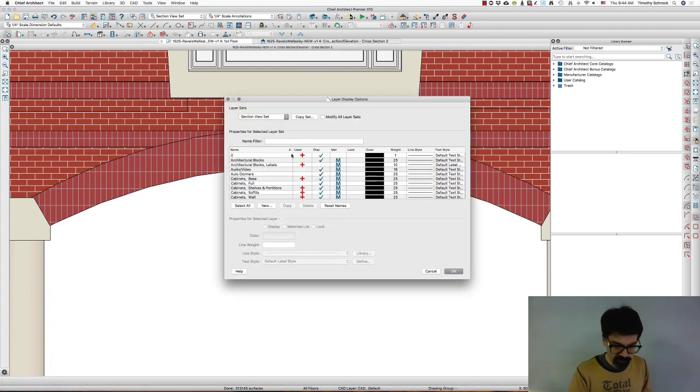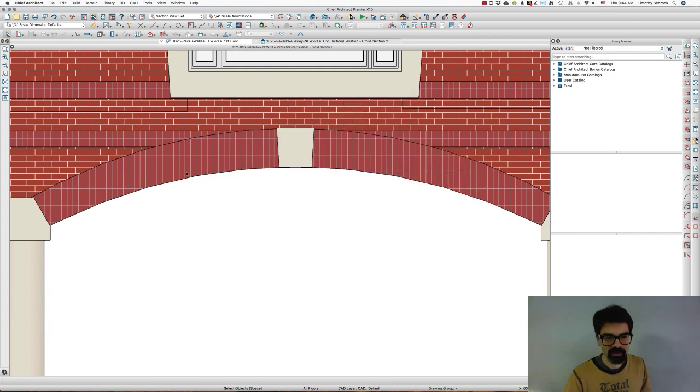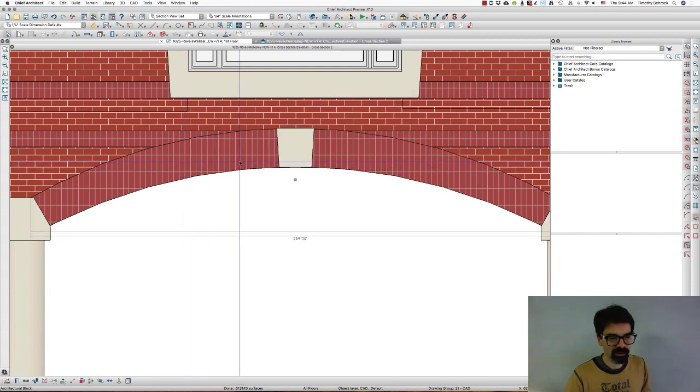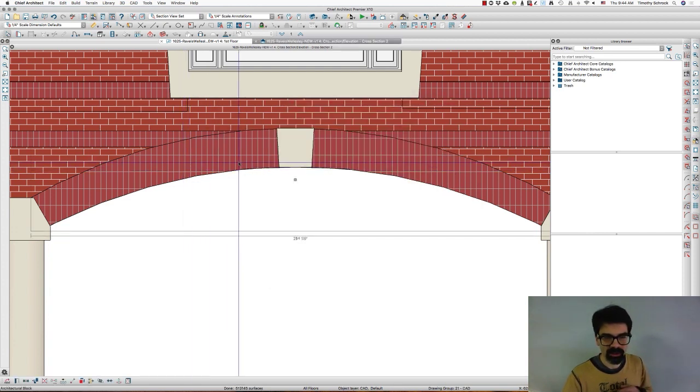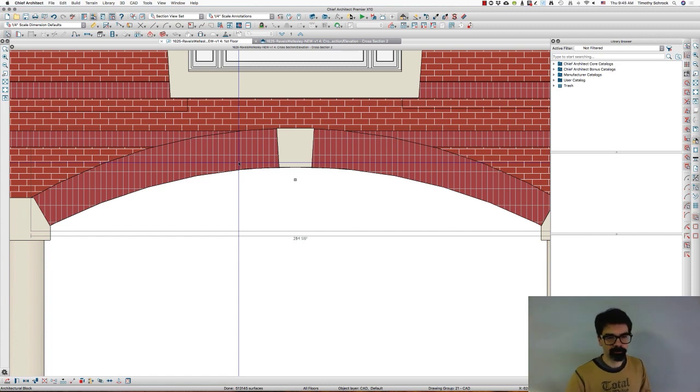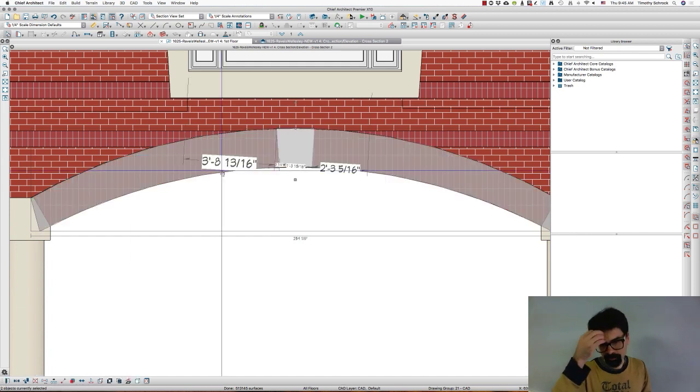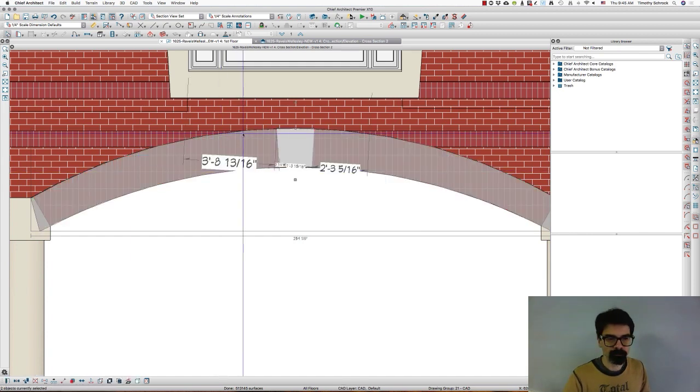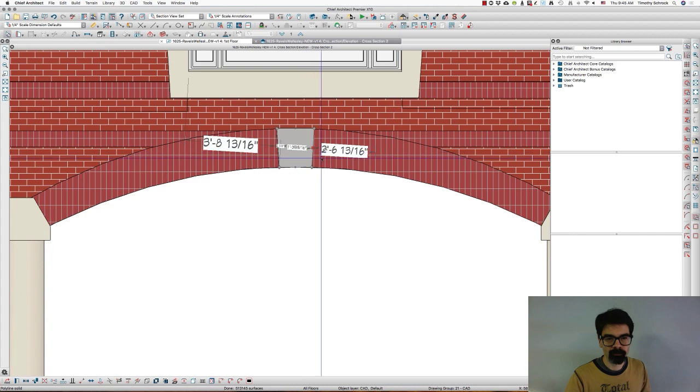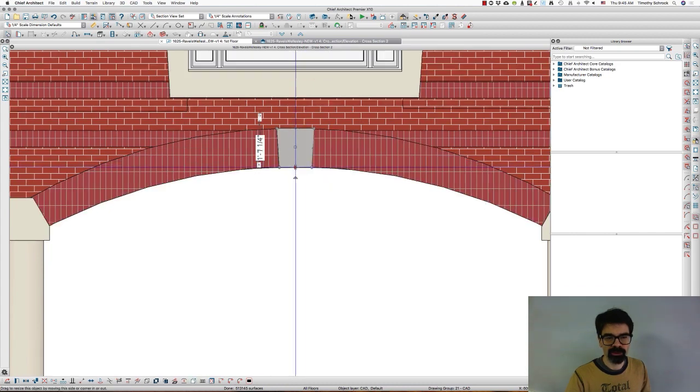I'm going to lock the door layer because I don't want to keep selecting that door. I just want to select that architectural block for now. I'm going to explode this block, and now I have individual control of the keystones and the brick.